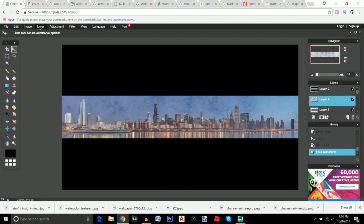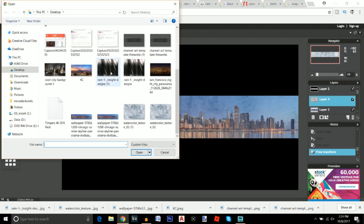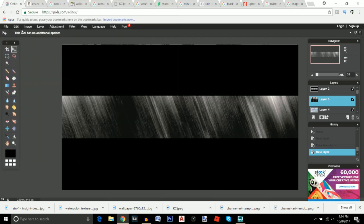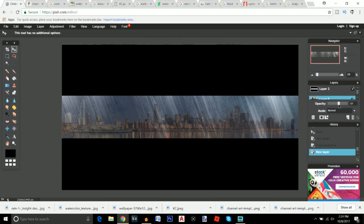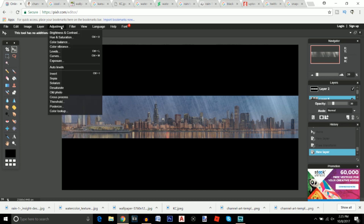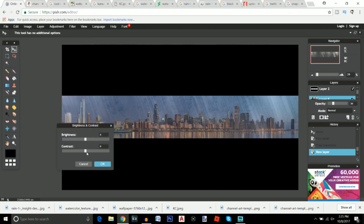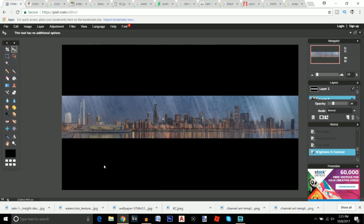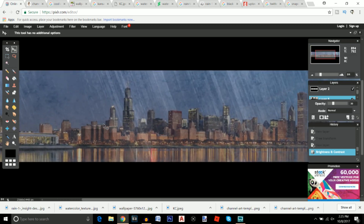Now add the rain texture — open it as a layer and lower the opacity to about 30 as well. Then go to Adjustment > Brightness and Contrast and bring the contrast up to about 30. Click OK. I think the background looks pretty good now.